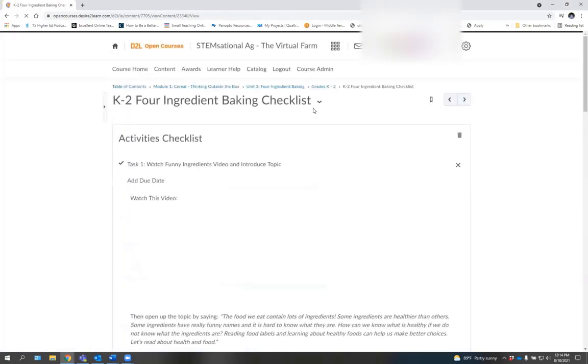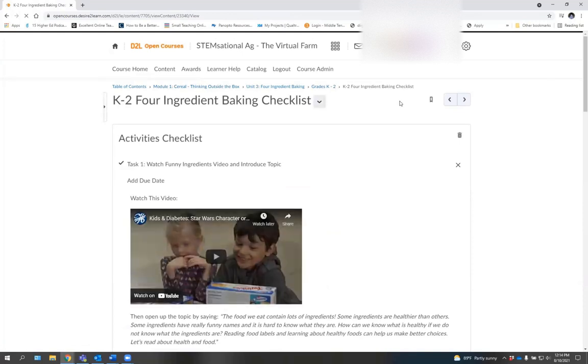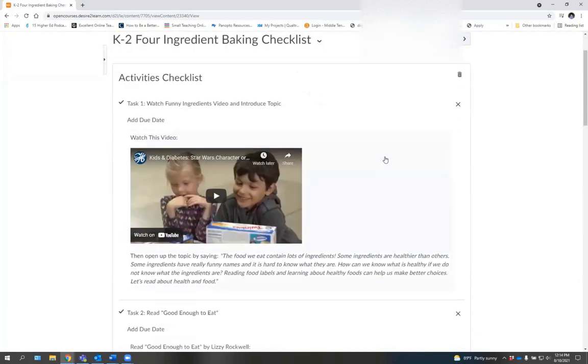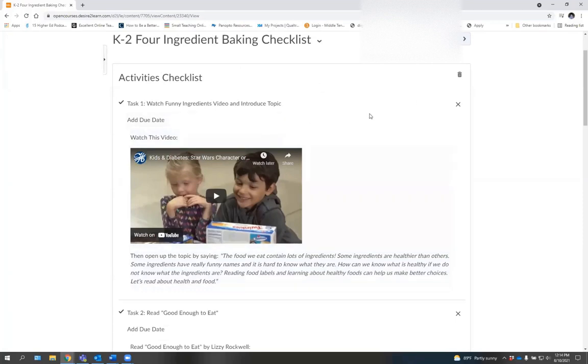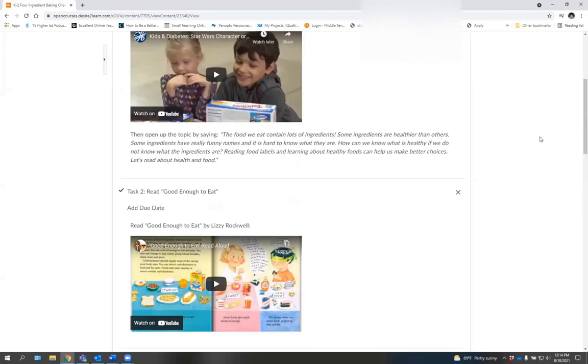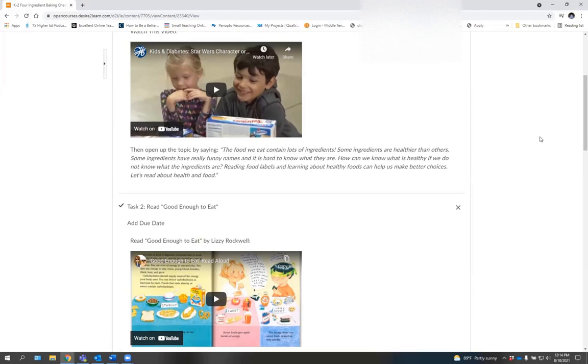A new checklist pops up and it takes you through every single activity that you will need to complete this module and move forward within the activities.